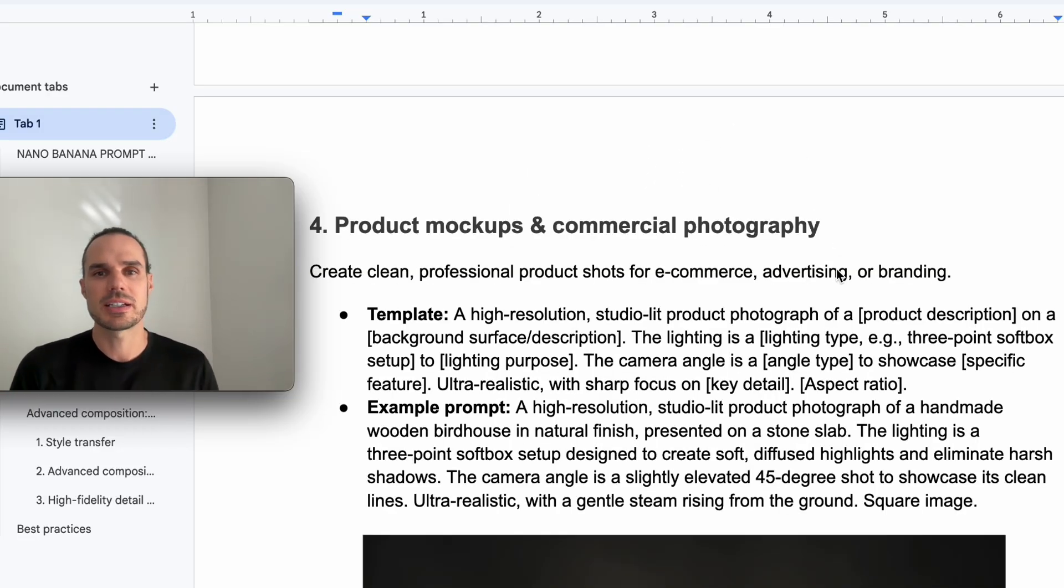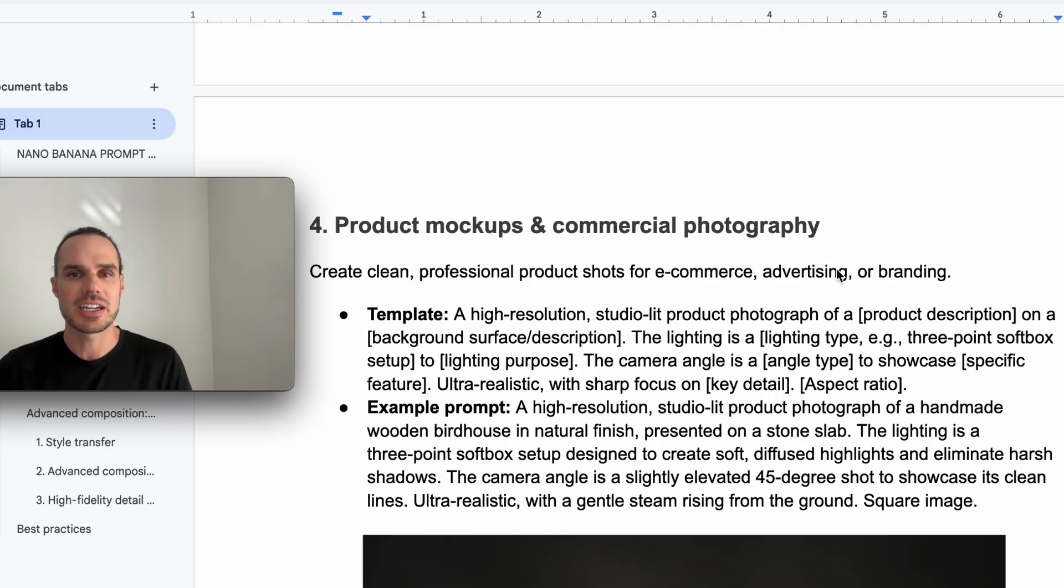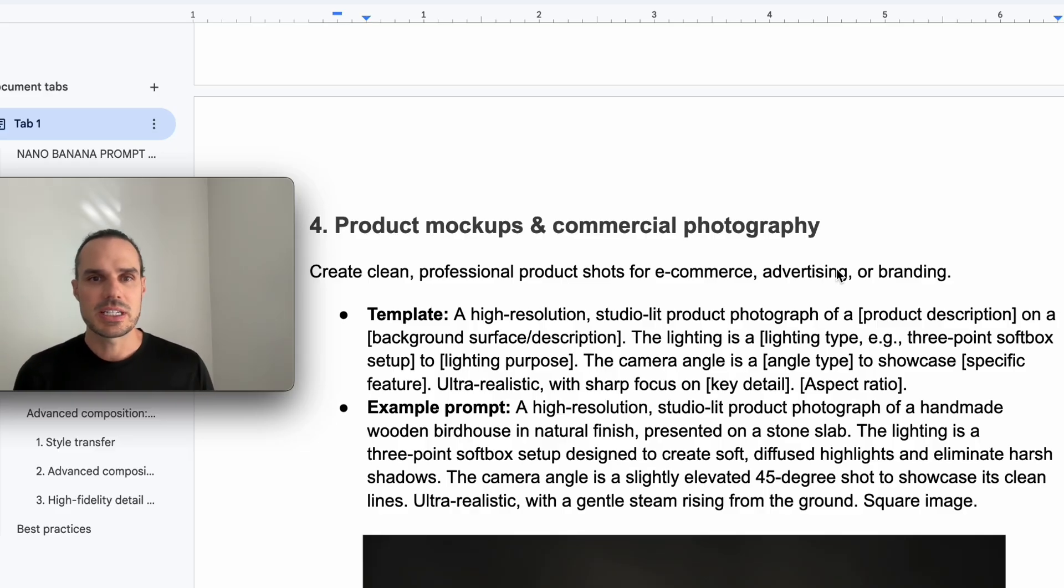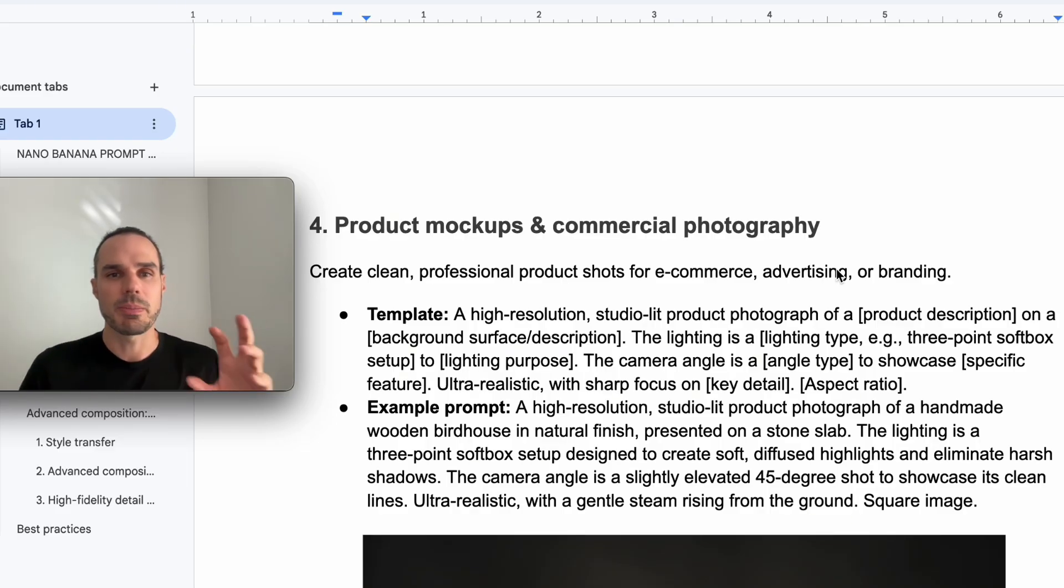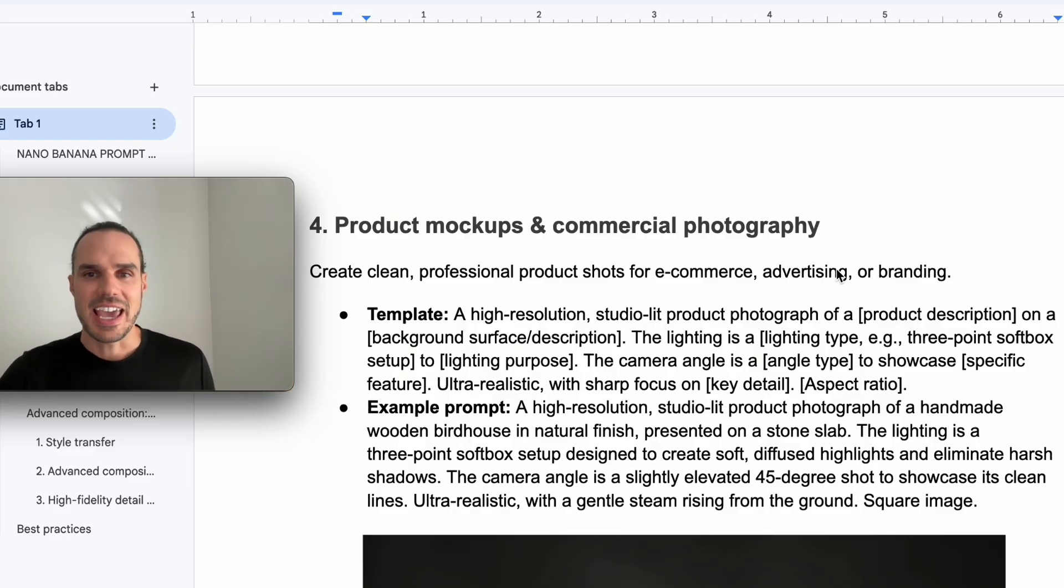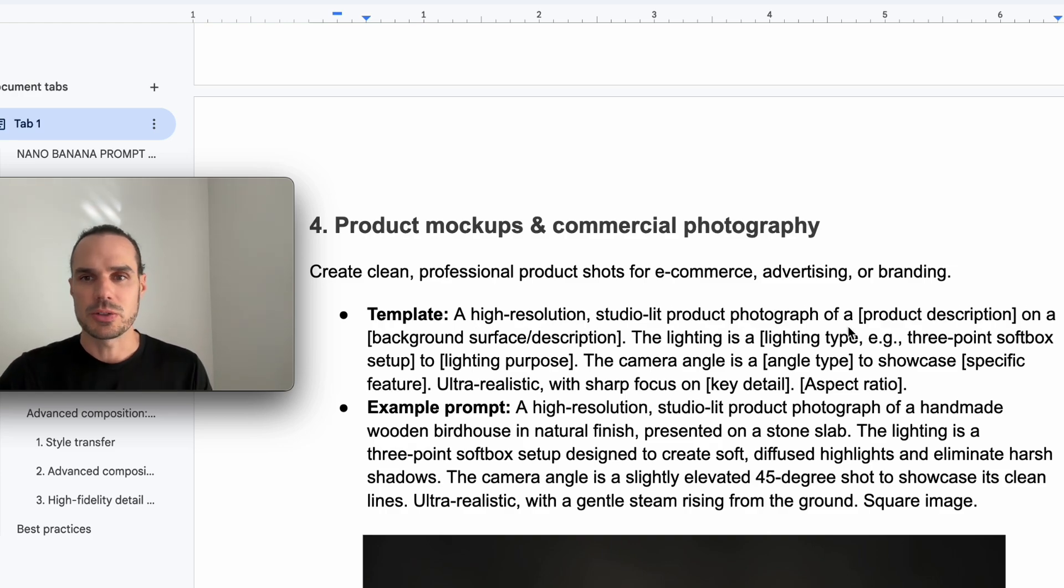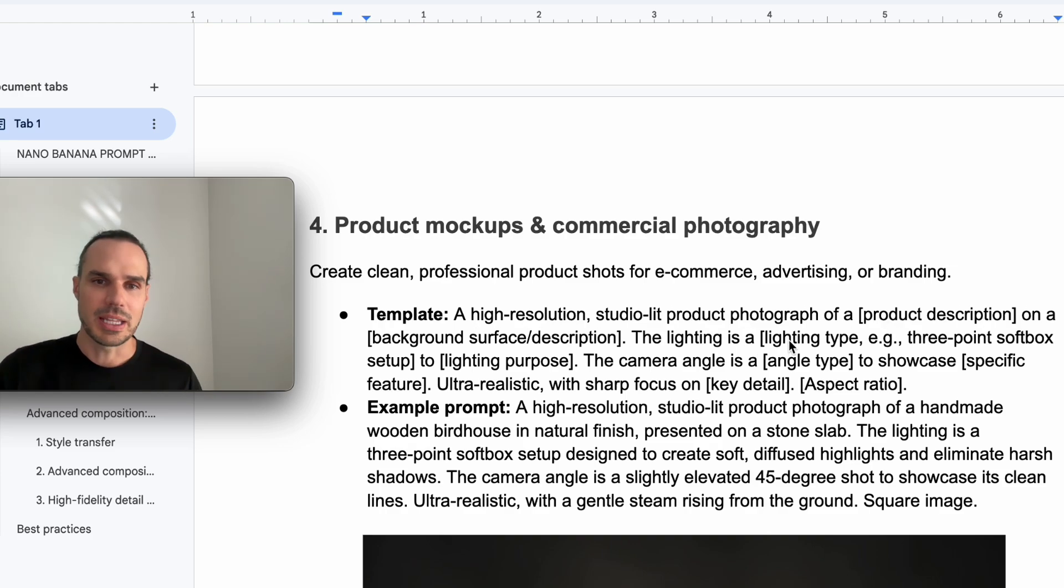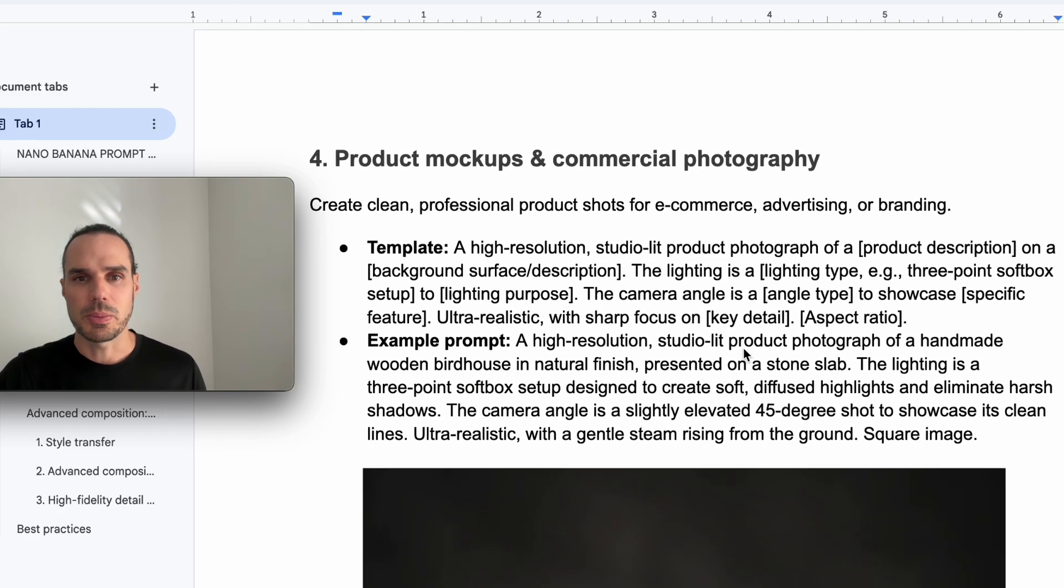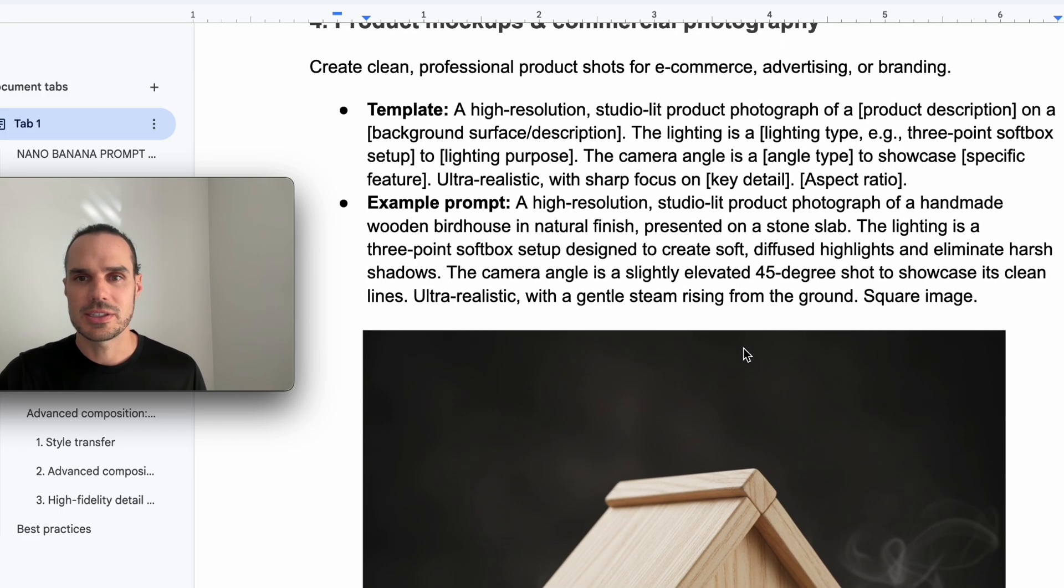Next is product mock-ups and commercial photography. Now this one is clean professional products for e-commerce or advertising or brands. And I have the template prompt here as well with the product description on the background with the type of lighting.